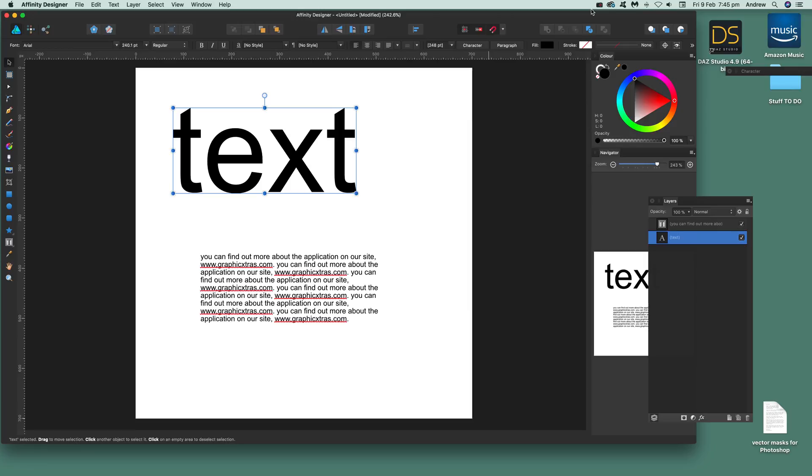I'm going to design a video tutorial. In this tutorial I'm going to show you how you can quickly convert some text to curves.